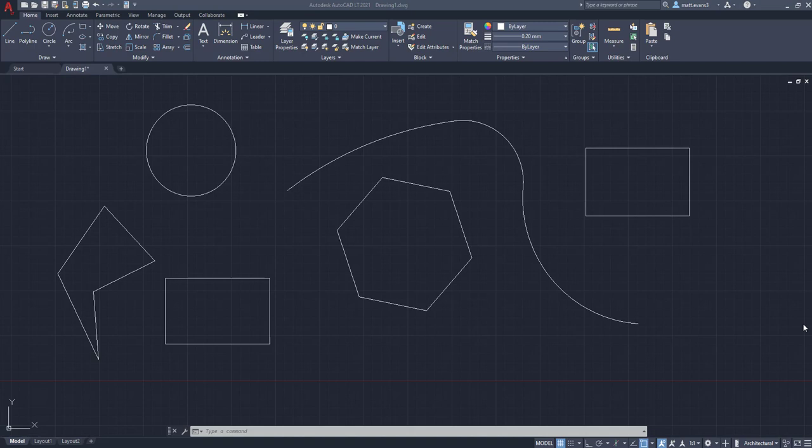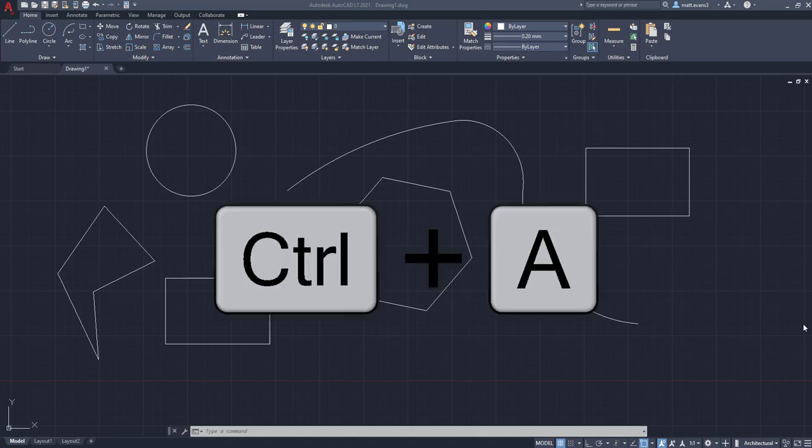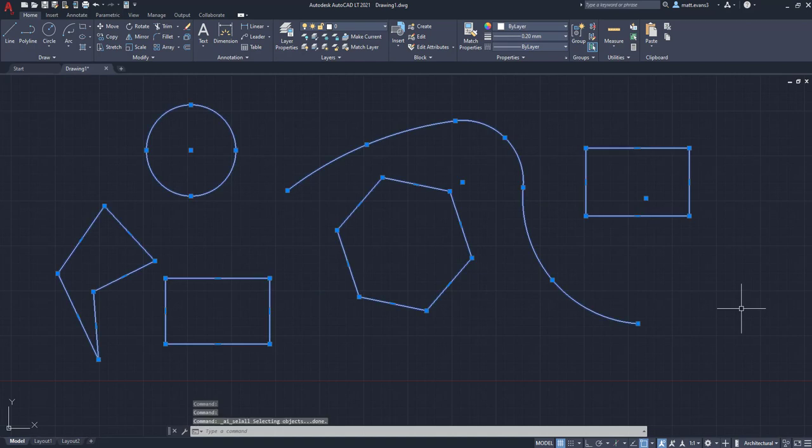you're going to use two keys, and that's going to be the Control and the A key. If you press Control-A together, it will select everything. So we're going to do that, Control plus A.